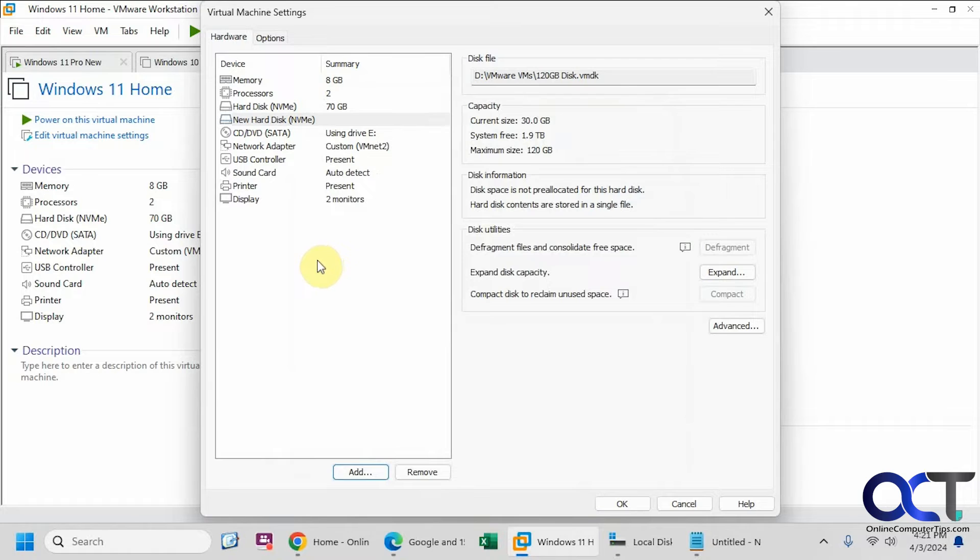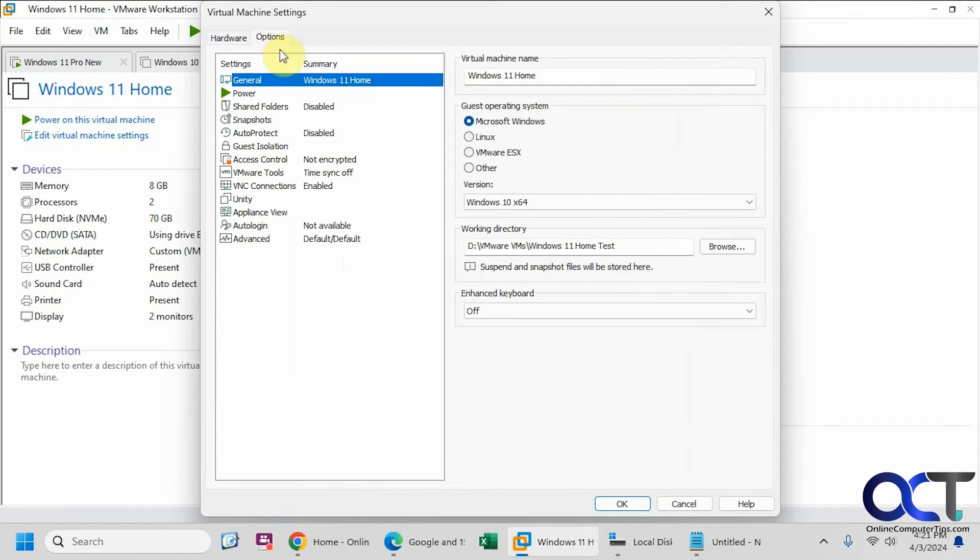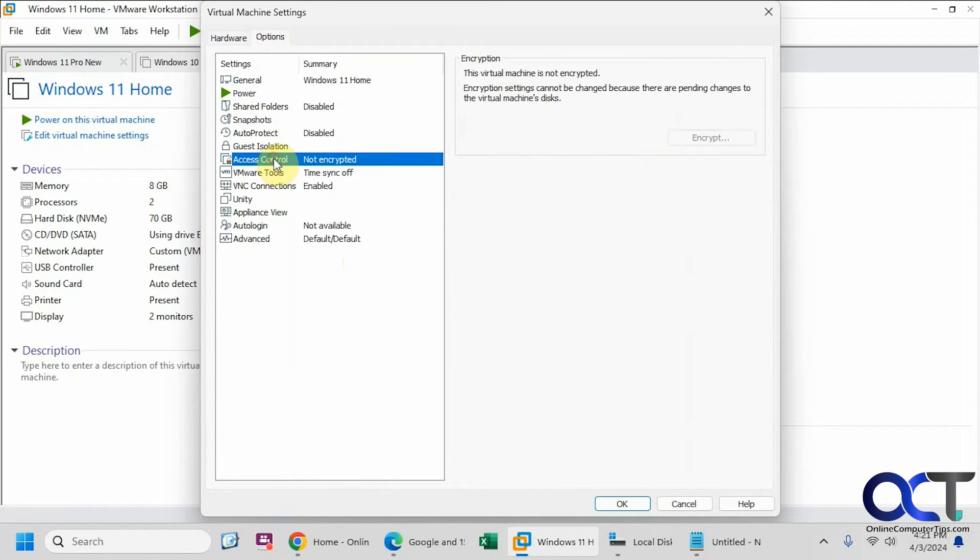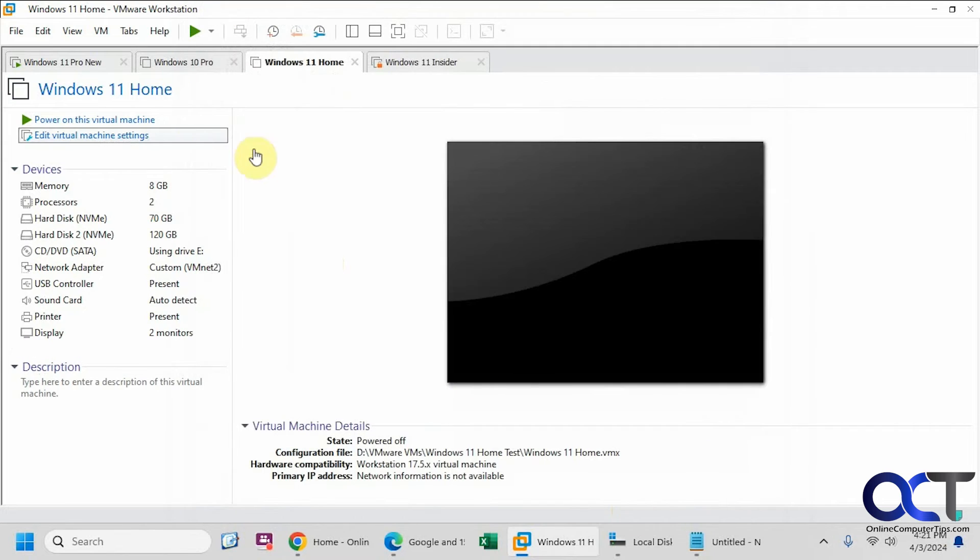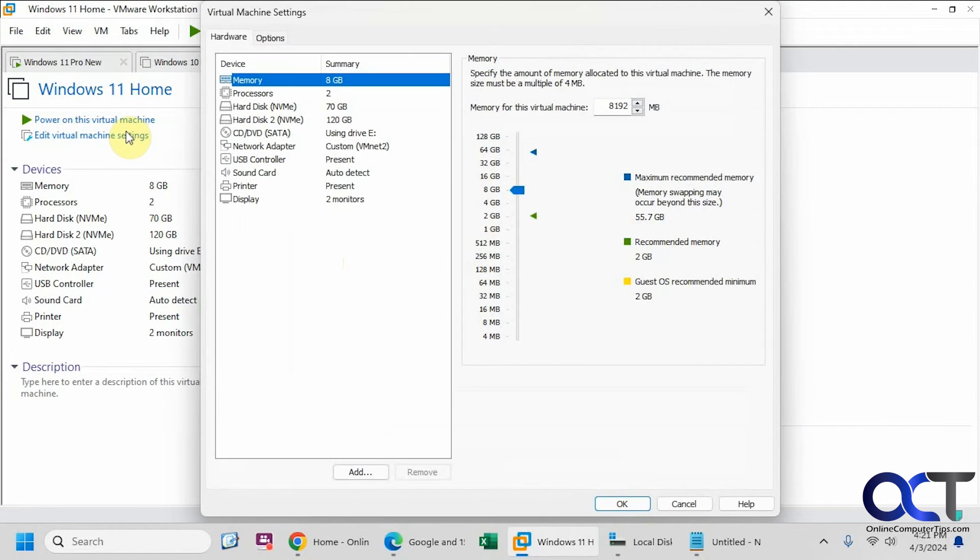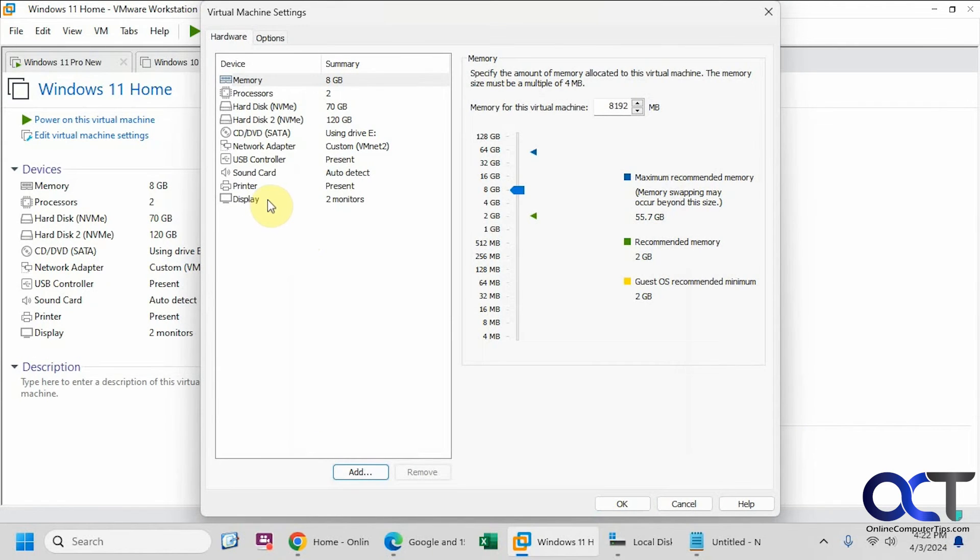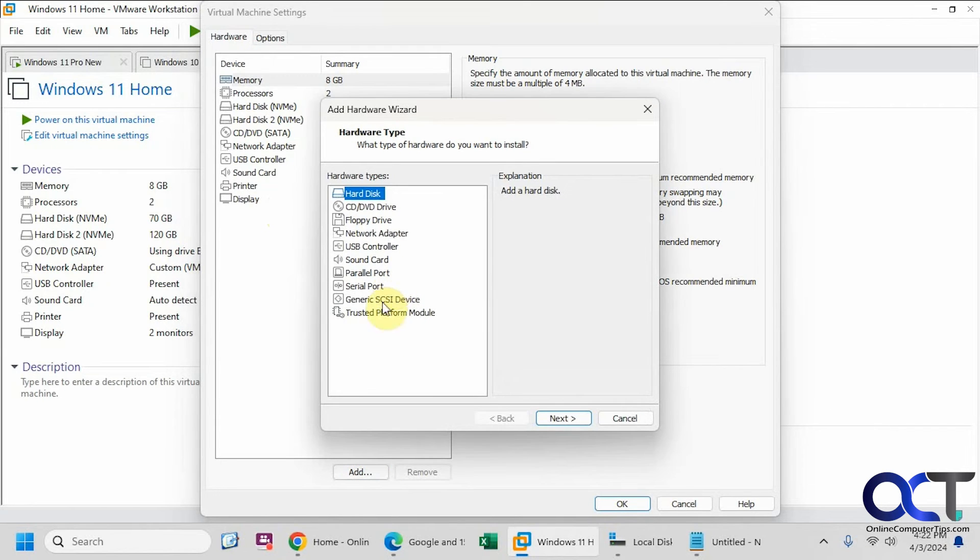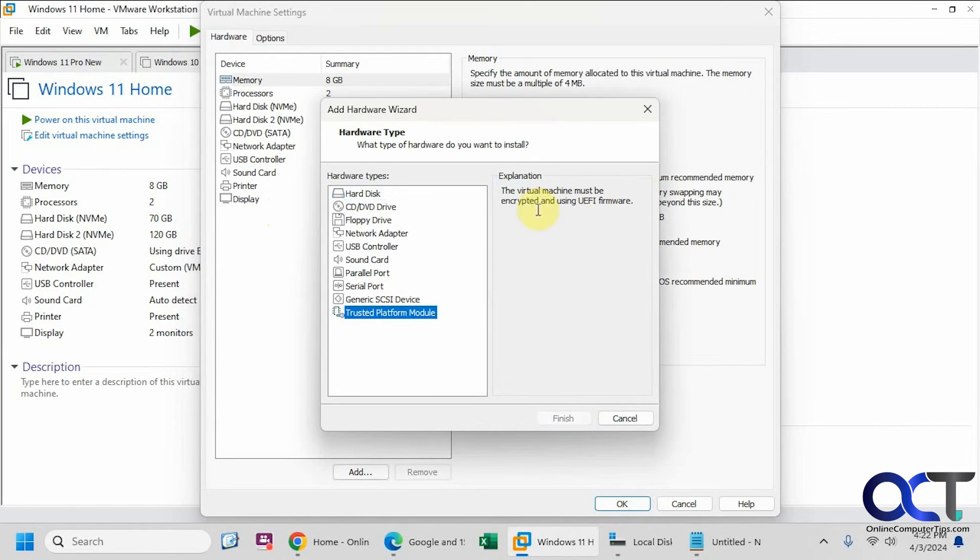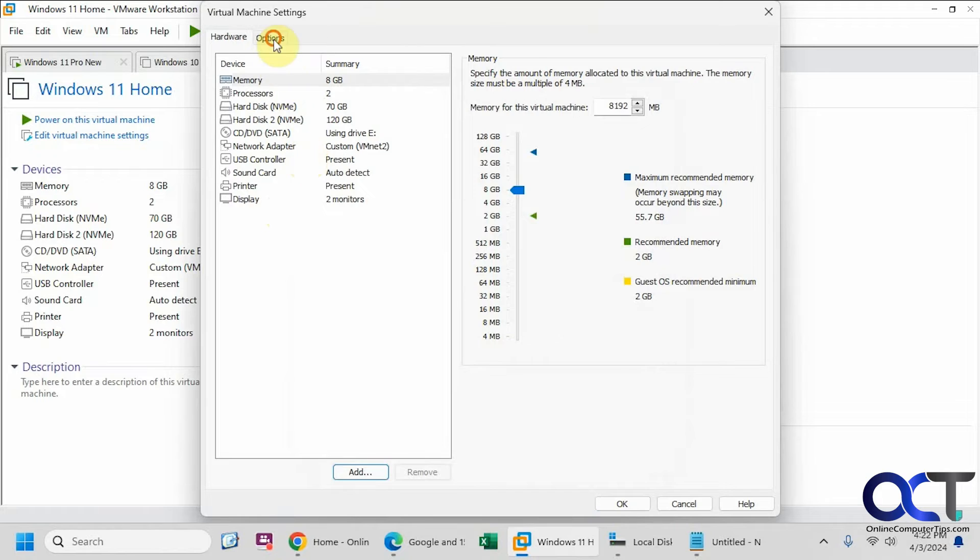OK, so now what we want to do is go back and add the encryption. But you'll see you can't do that because there are the pending changes. So that's what I was talking about. So we'll click OK. Go back in. OK, so we need to add the TPM as well, but you can't add the TPM until it's encrypted. So you have to do that first.